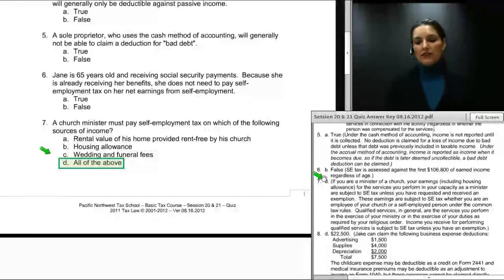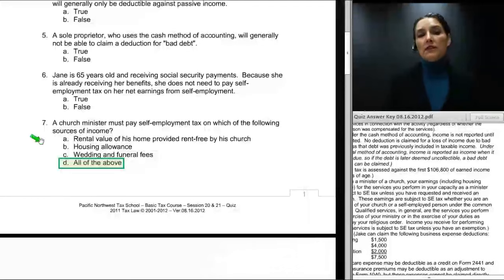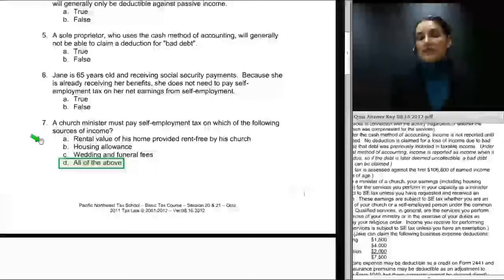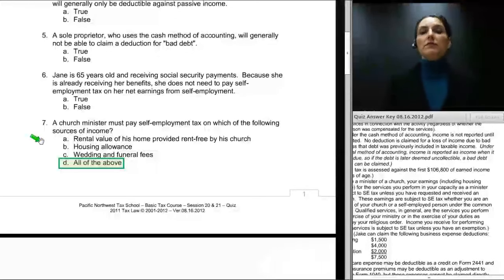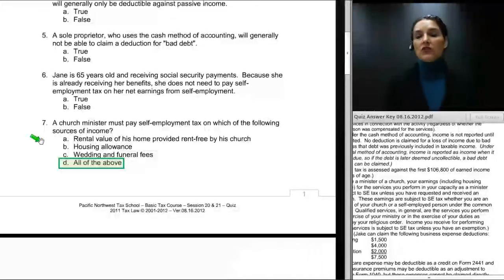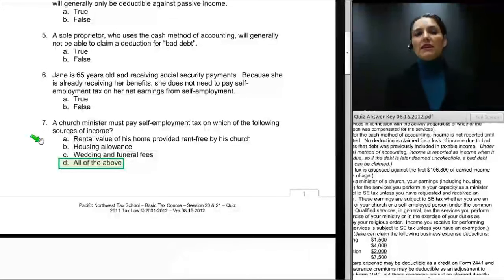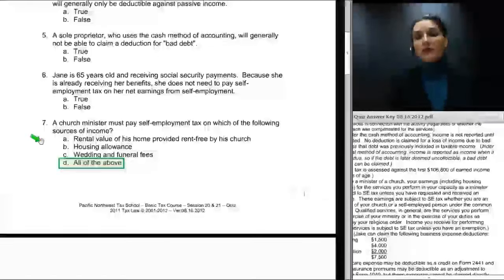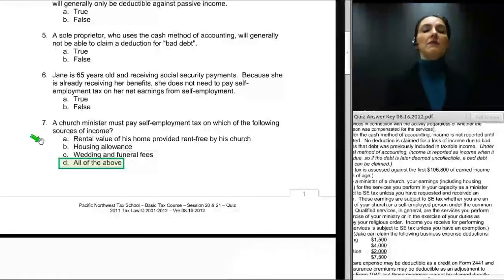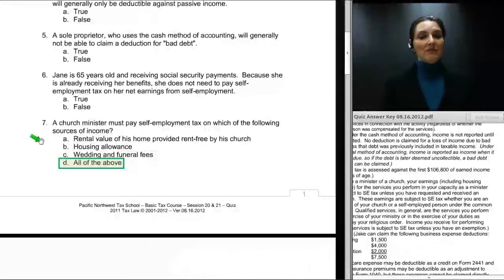Income received for performing qualified services is subject to SE tax unless you have an exemption. The exemption is a specific written exemption form submitted to the IRS, on which a minister states that on religious grounds their beliefs prevent them from participating in the Social Security or Medicare system, and at retirement they won't receive anything from it. Most ministers, once they find out that not paying into the system means they're not entitled to receive from it, change their minds and decide they'll pay into the system.